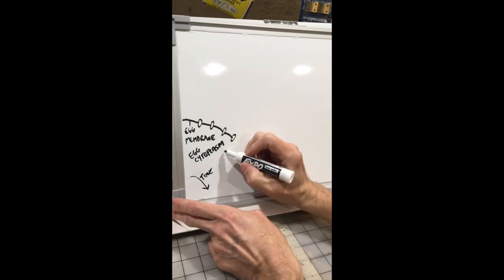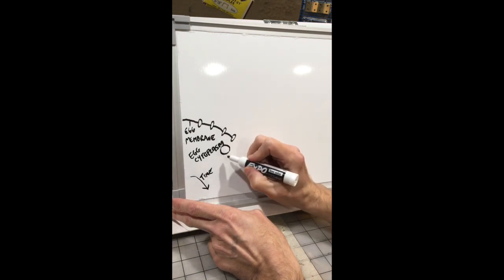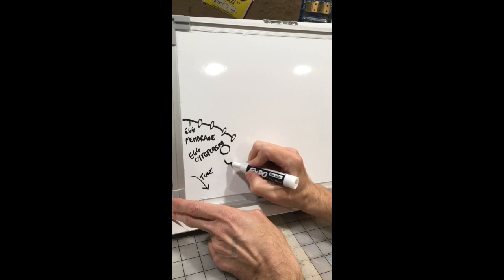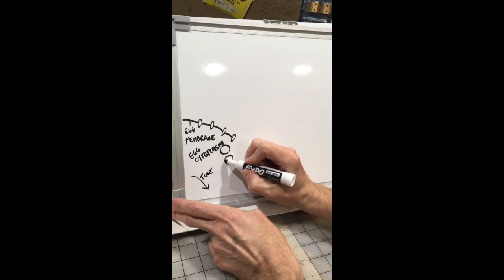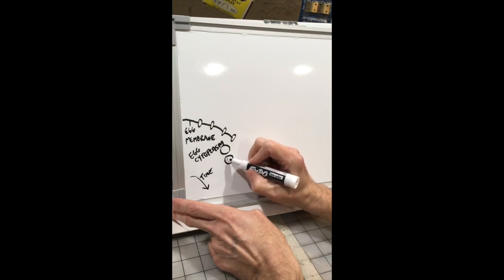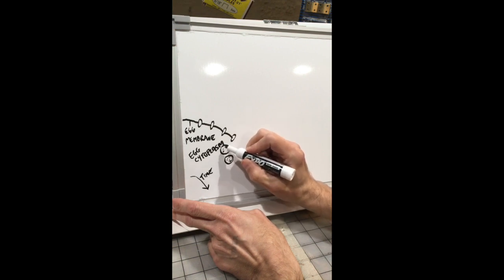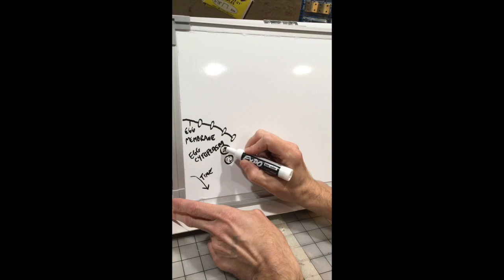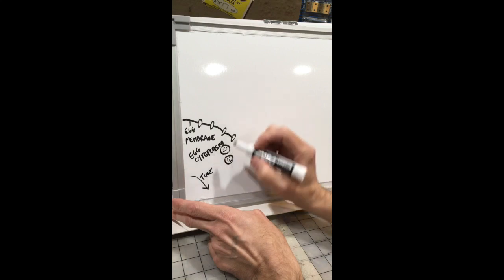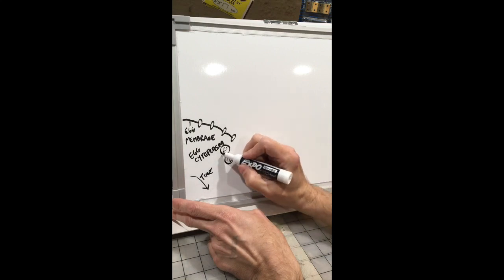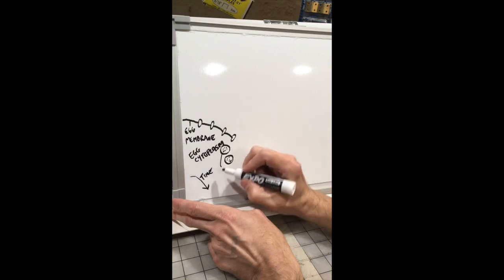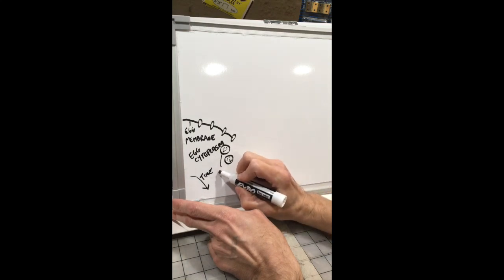And also inside the egg are these vesicles with stuff in them called cortical granules. So these are called cortical granules.